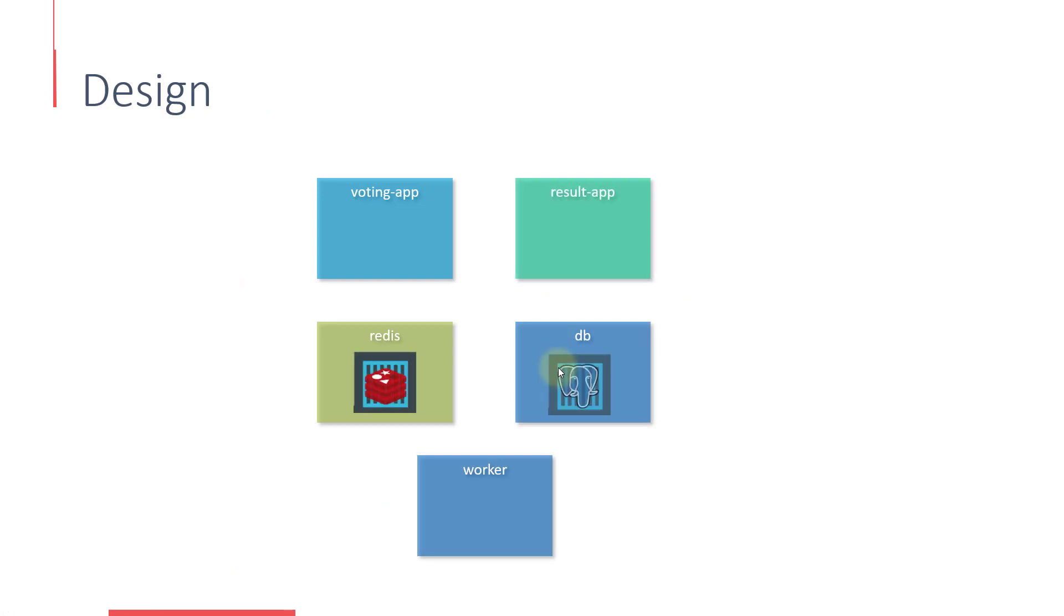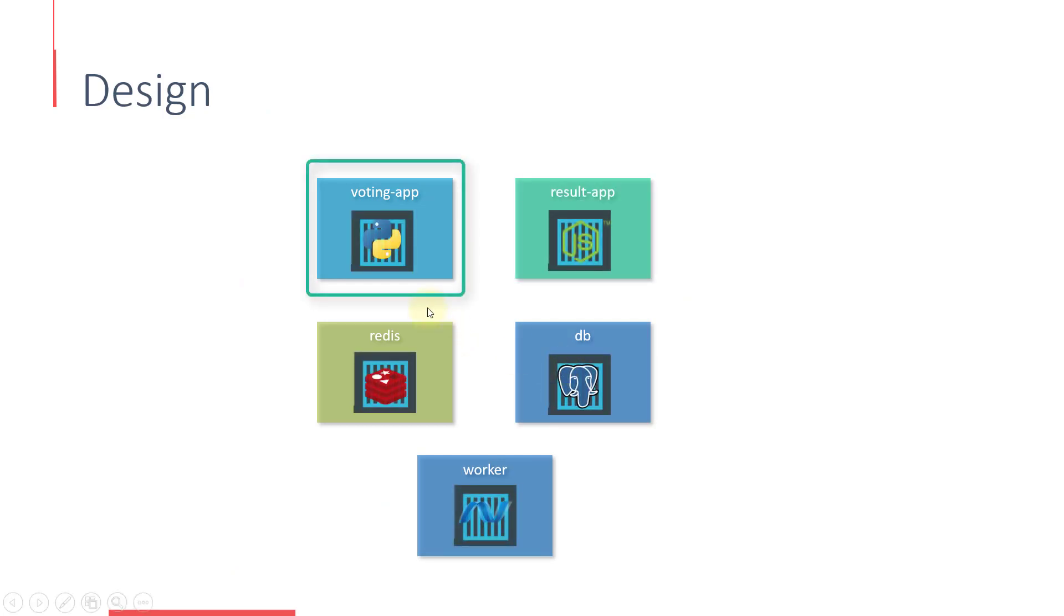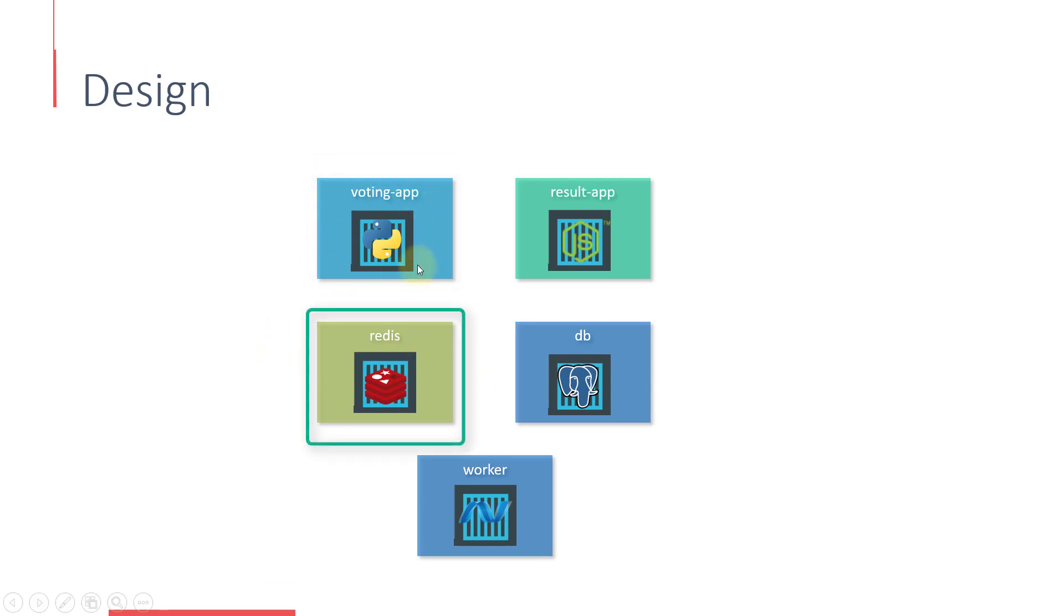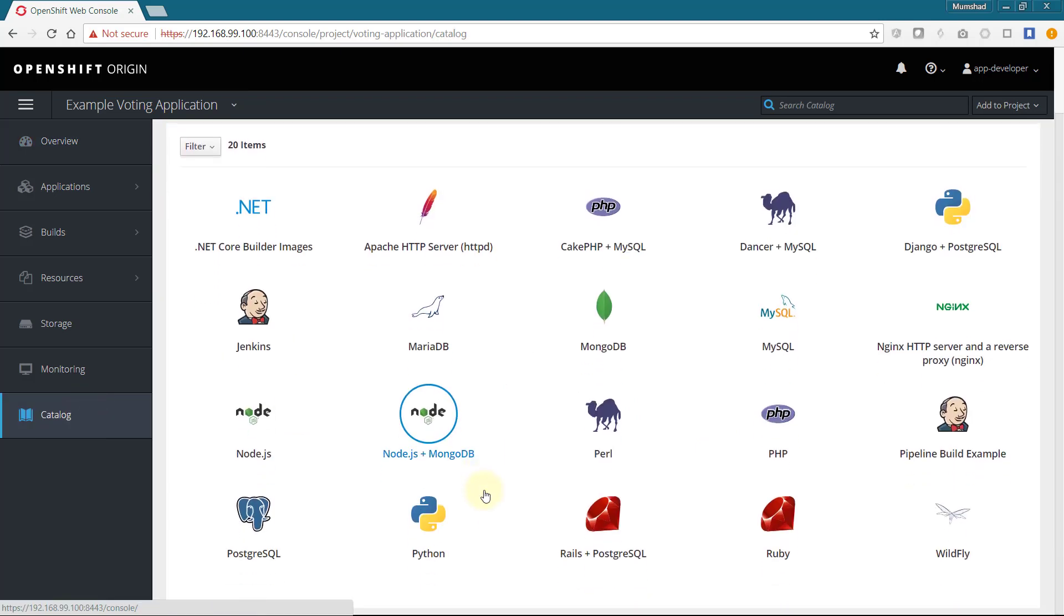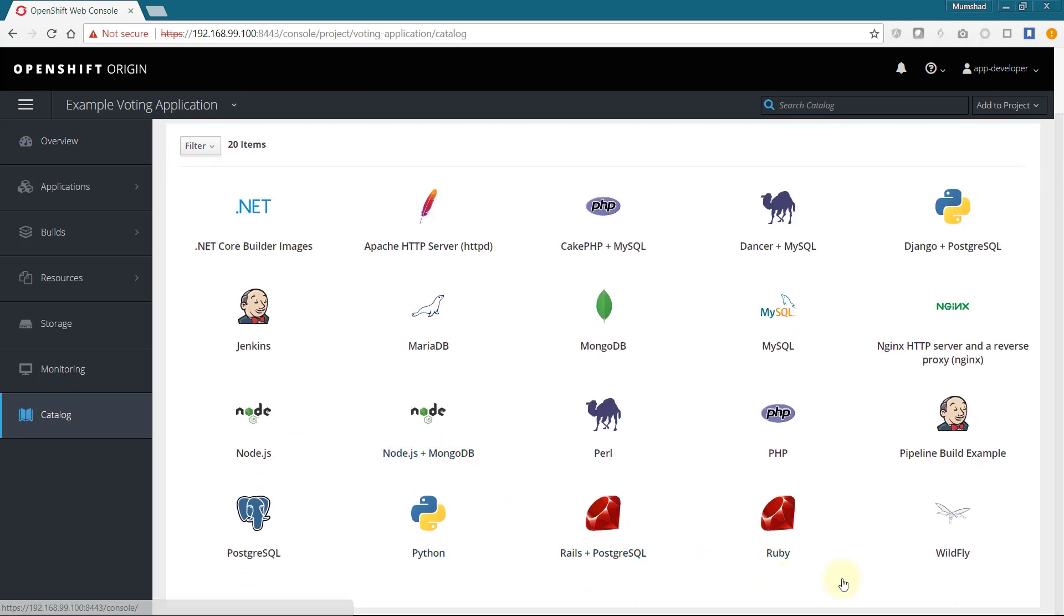We will start with the front-end voting application that will be used by the user to cast a vote. However this is dependent on a Redis service so we will deploy the Redis service first. However we can't see a Redis service in the service catalog. If you do not find a required service available here you can add one yourself.